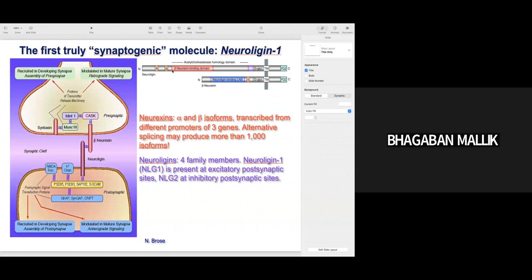This is the neuroligin protein — it is a multi-domain protein with a neurexin-binding domain, because neurexin and neuroligin interact. Similarly, neuroligin has a neurexin-binding domain, and these domains interact together during formation of initial contact between the synapse. Both have PDZ domains.